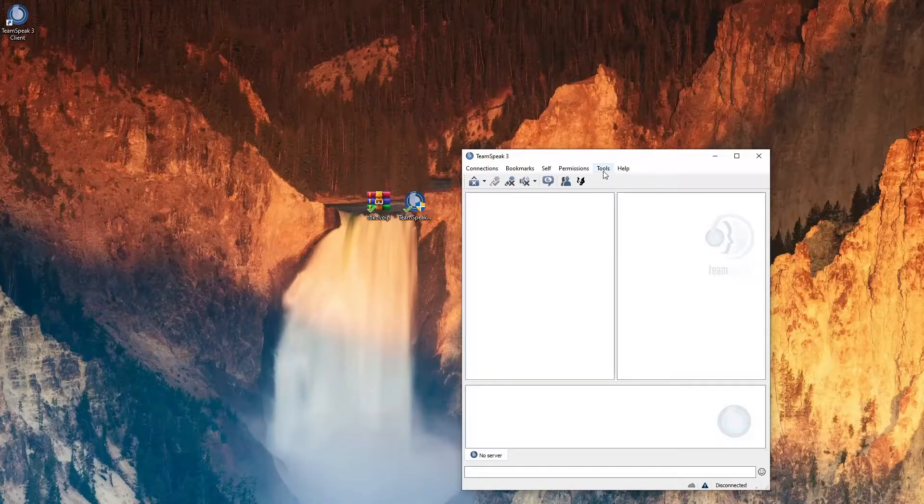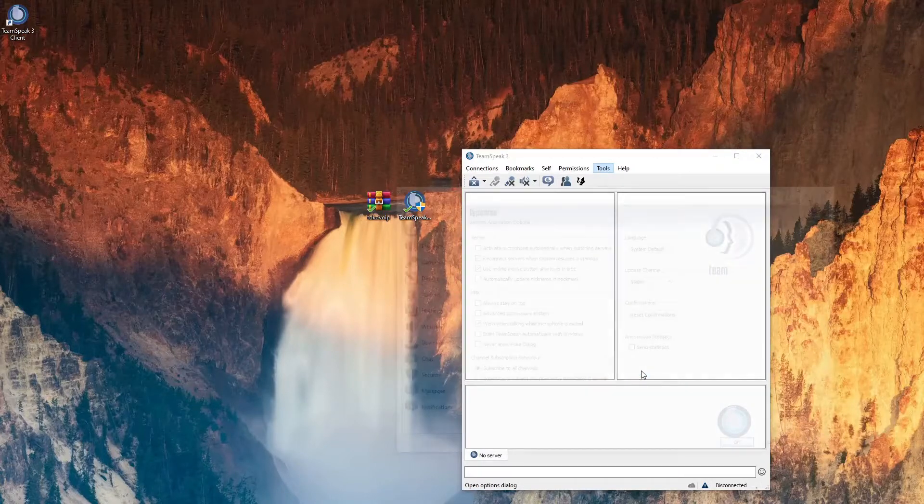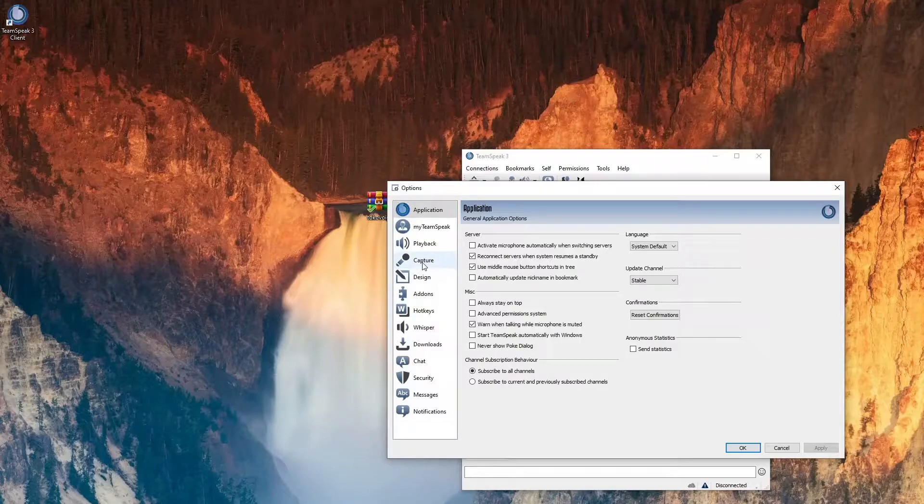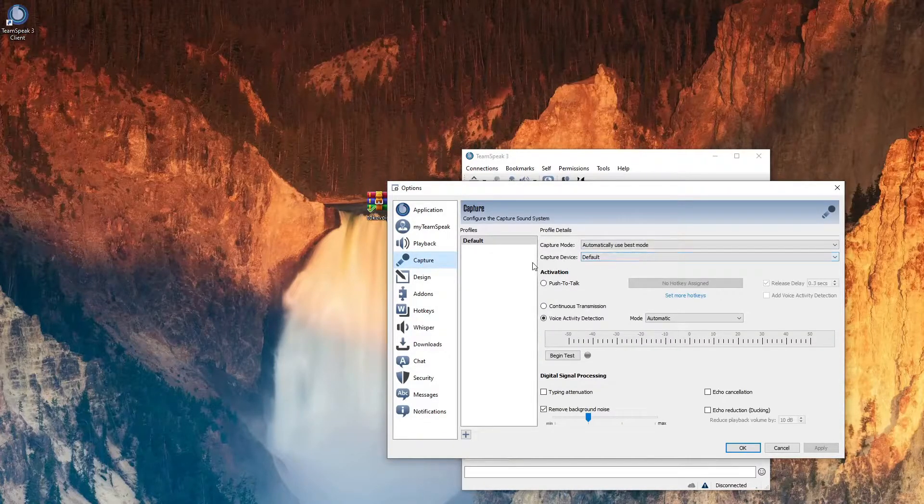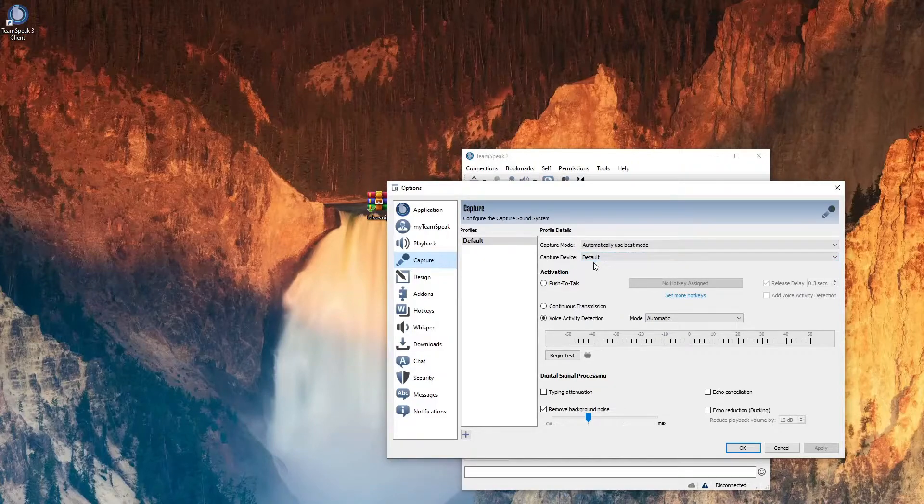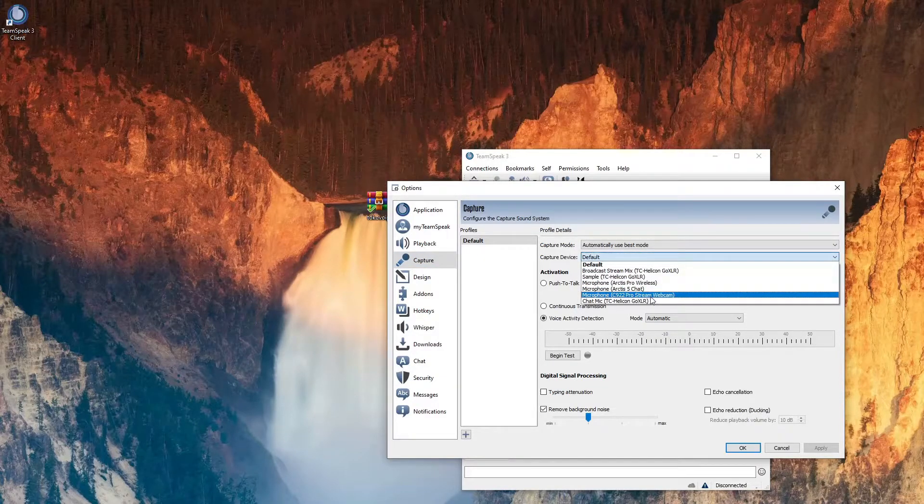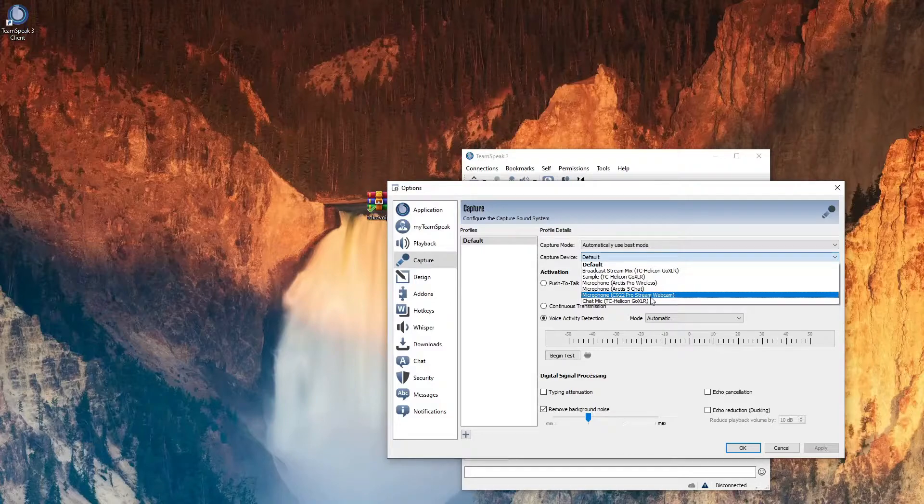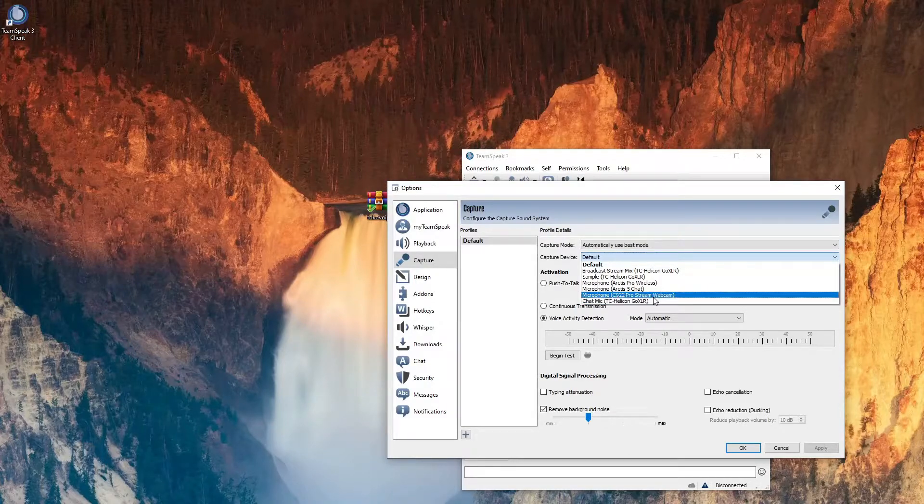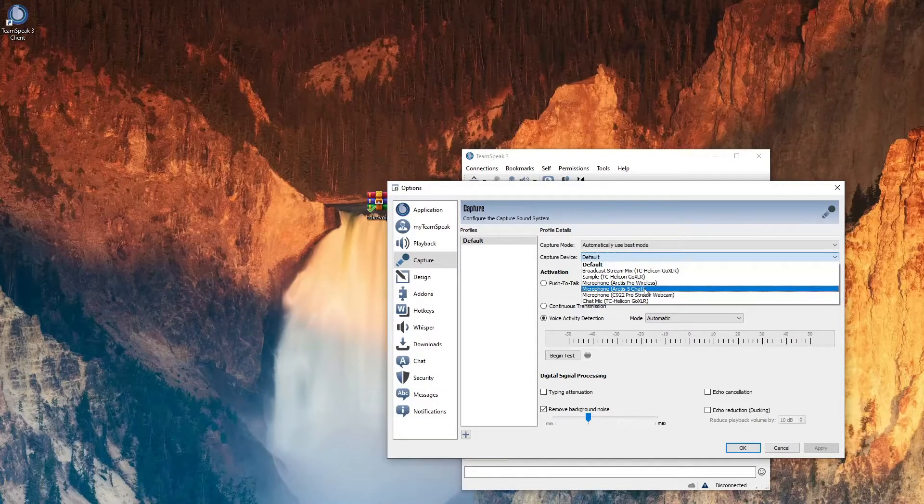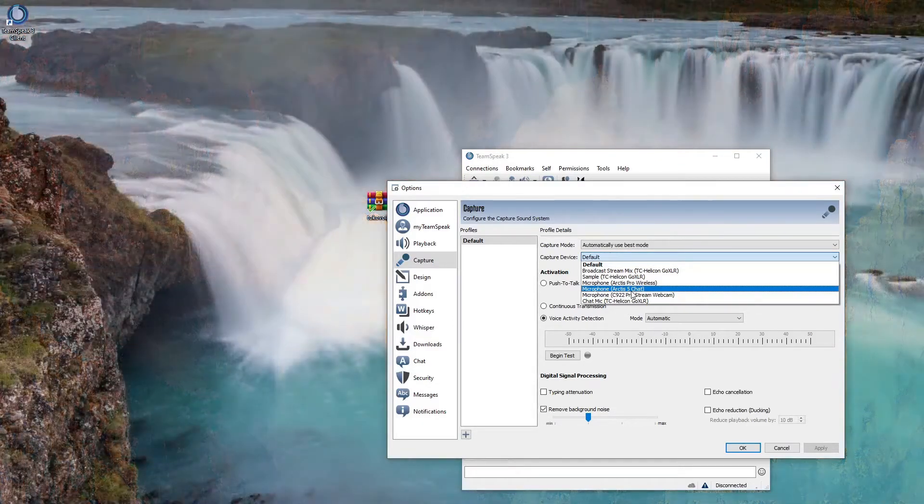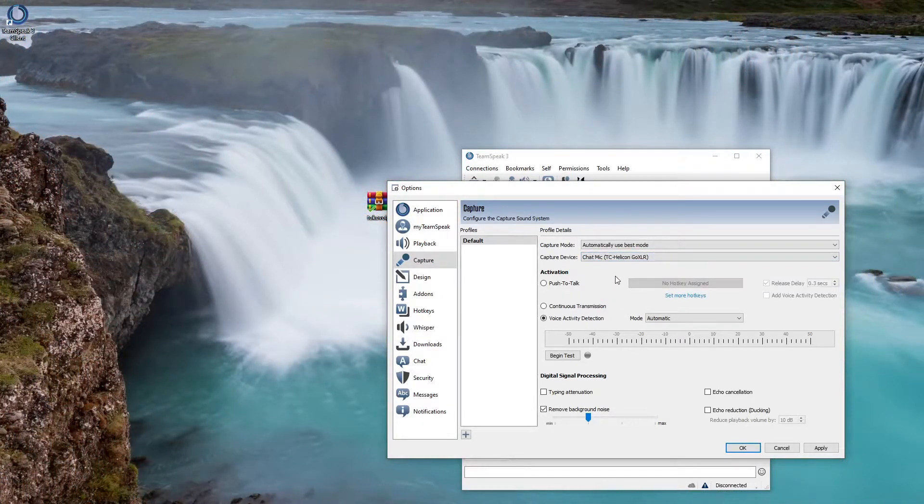After you get that sorted out you're gonna go to your tools, you're gonna go to options. You're gonna down to capture first, and then here's where you have to select your microphone for your capture device. Me in particular I use GoXLR so that's what my microphone is gonna be, but if I was using the microphone off my regular headset I could select the chat microphone off that, but we're gonna go through with my GoXLR.